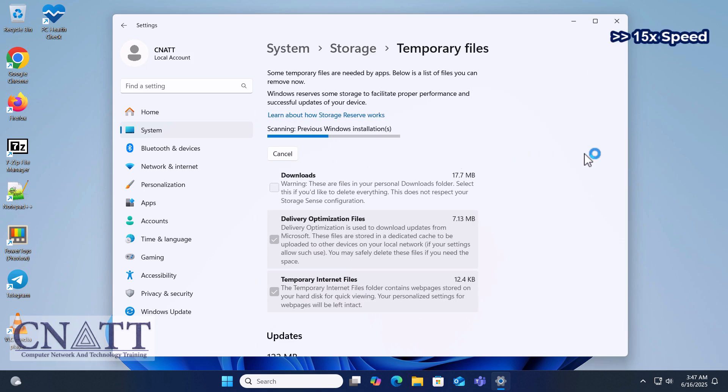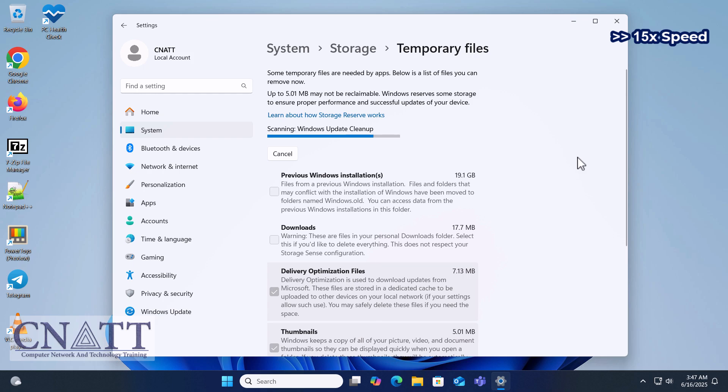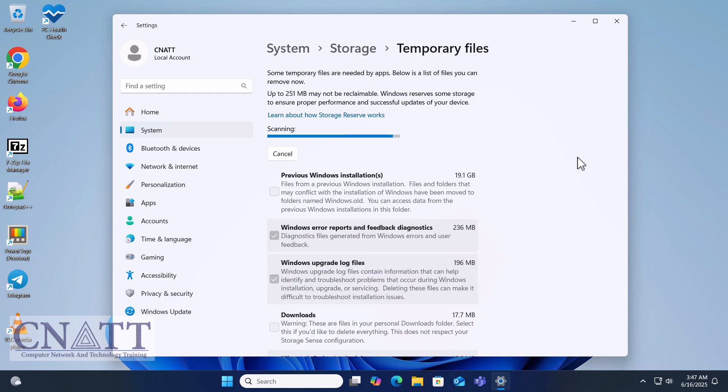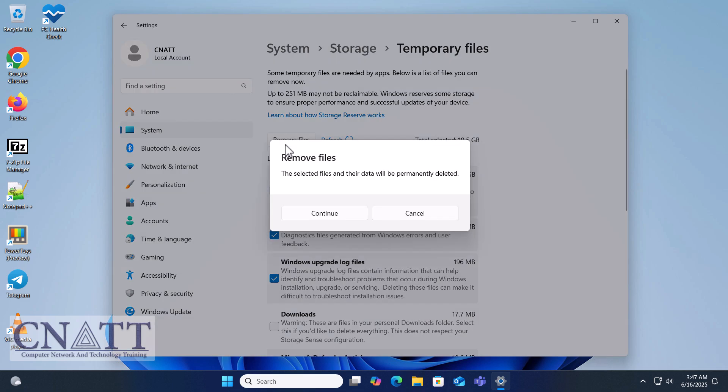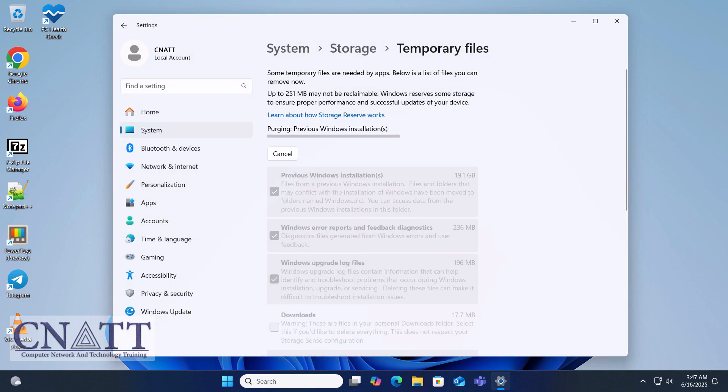Wait a few moments while the temporary files are being scanned. Check the box for previous Windows installations. Click Remove Files. This will delete the old Windows version, freeing storage space that was previously reserved in case you wanted to rollback.